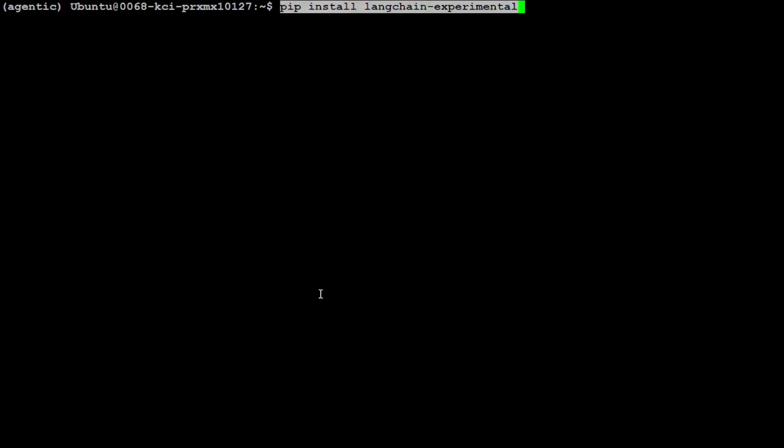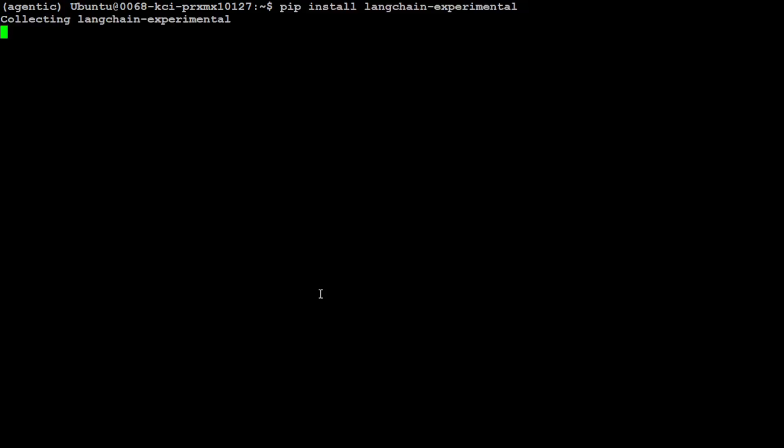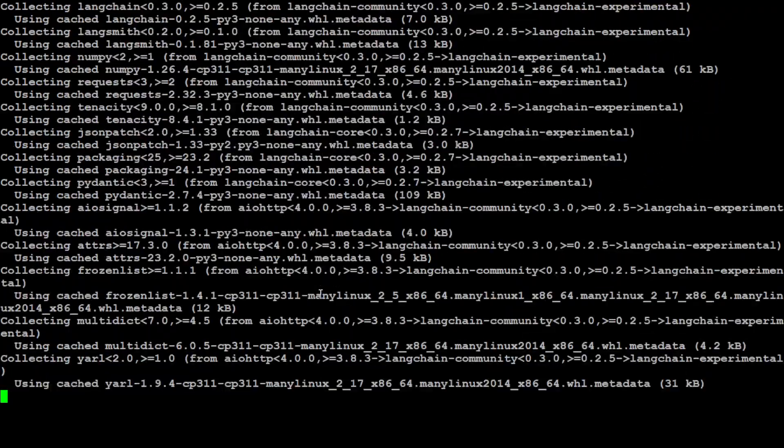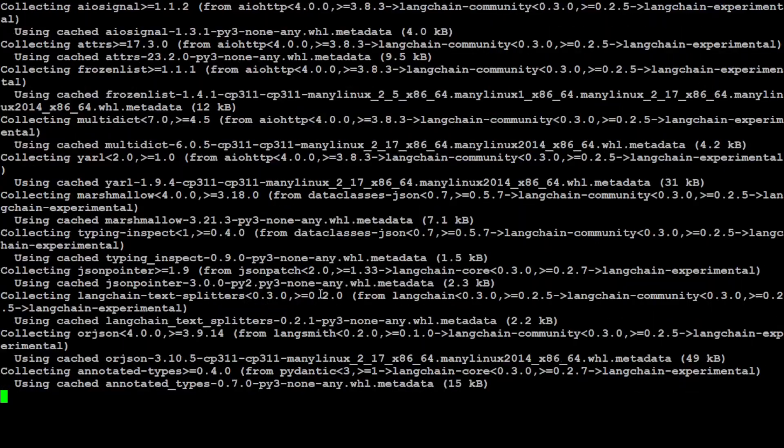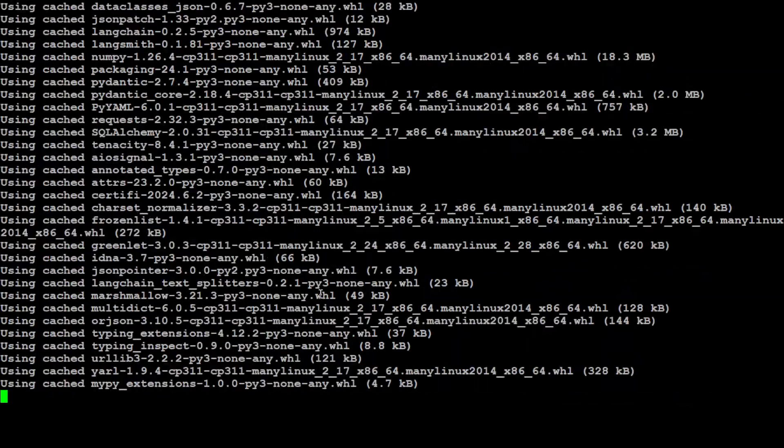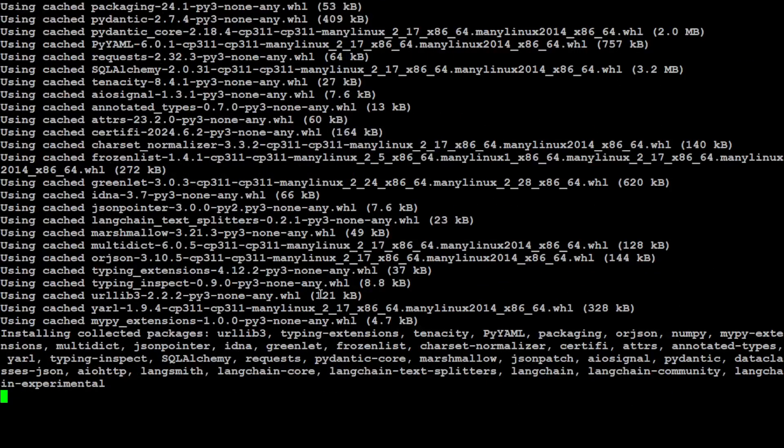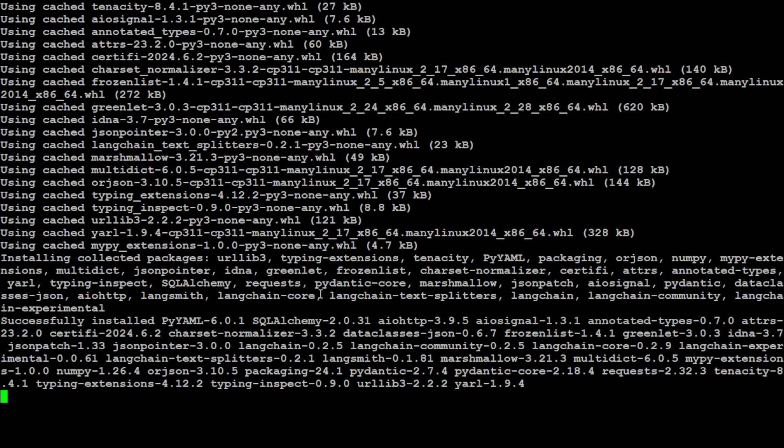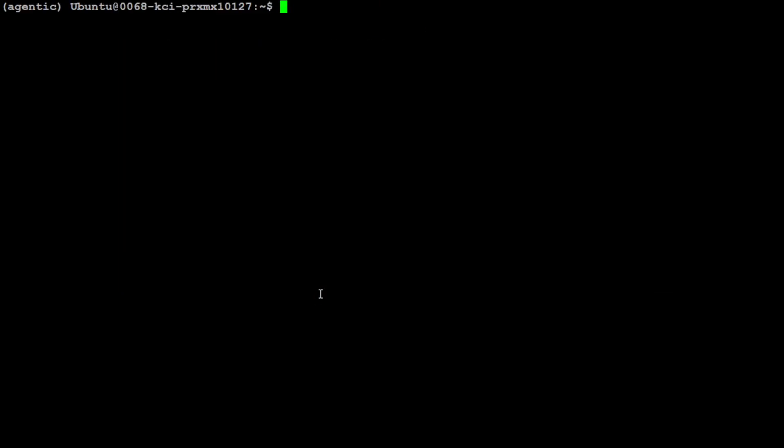Let's install LangChain Experimental first. That should not take too long - it's a very lightweight package from LangChain. And by the way, LangChain is simply a framework to create AI applications. I have done heaps of videos on it, so please write the channel.